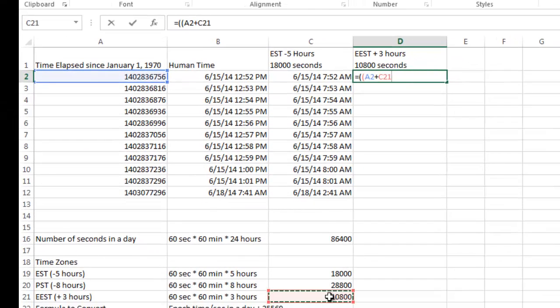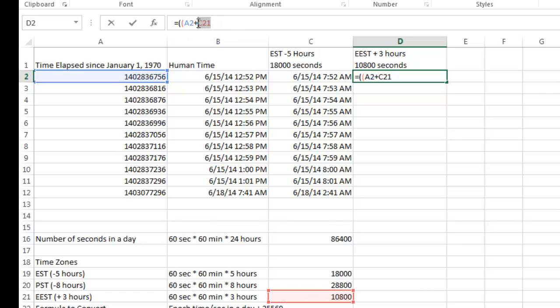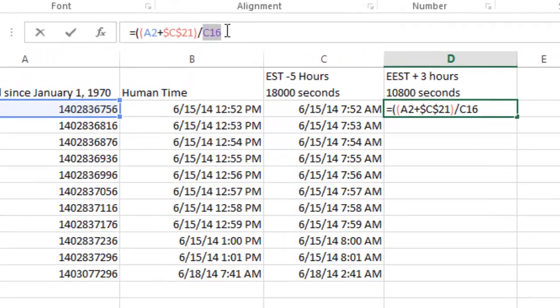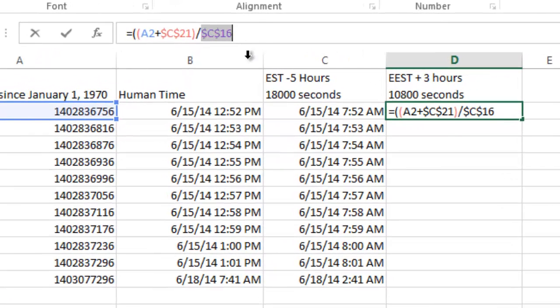And again, I need to set that as a constant reference. So I'm going to close that. And I'm going to divide it by the 86,400. And again, I'm going to make that a constant reference. And that's only used for when I have to copy it down.